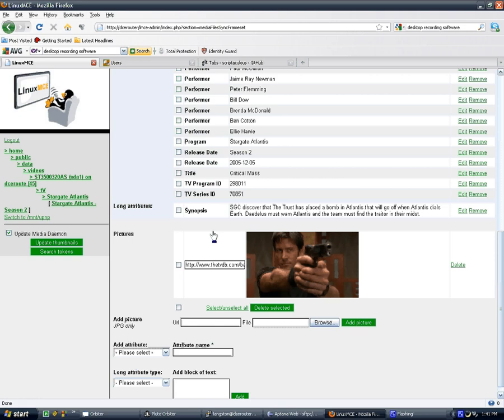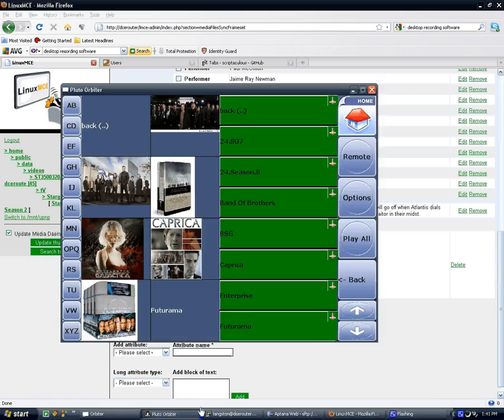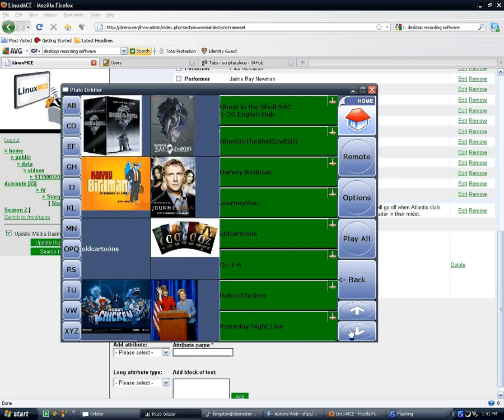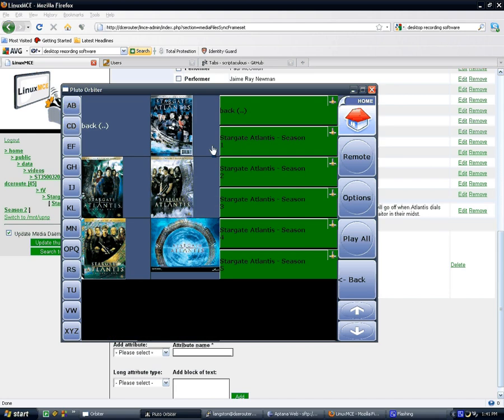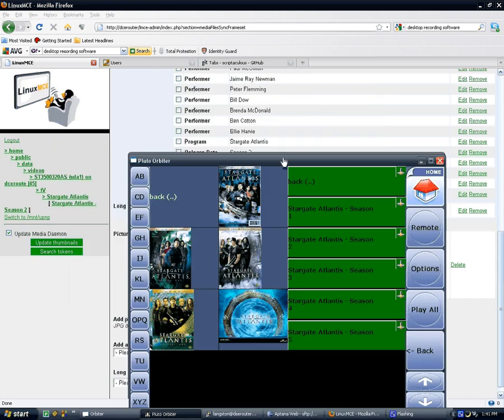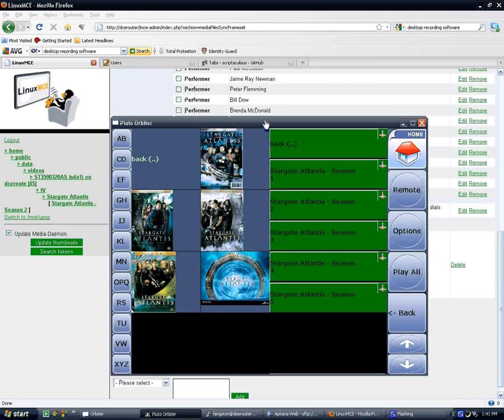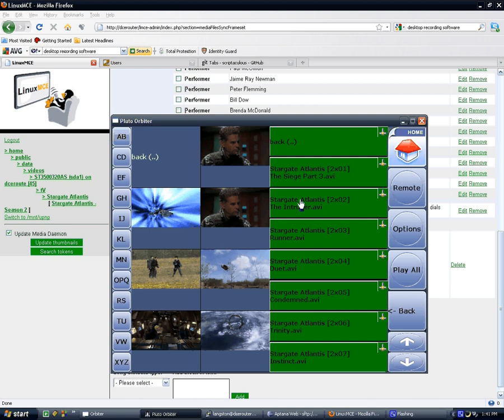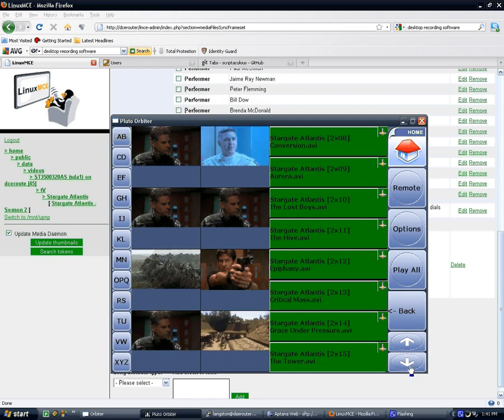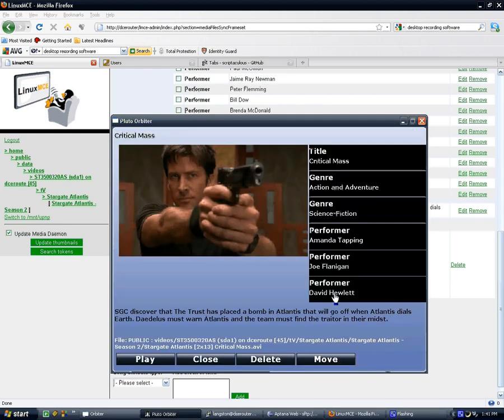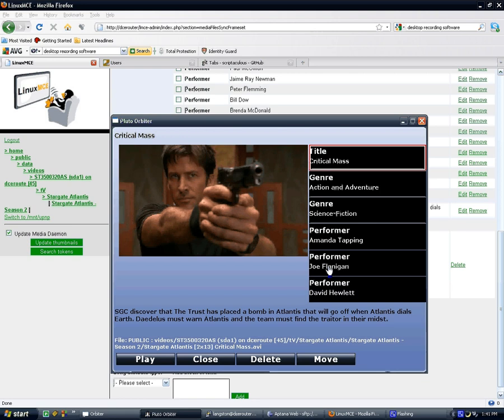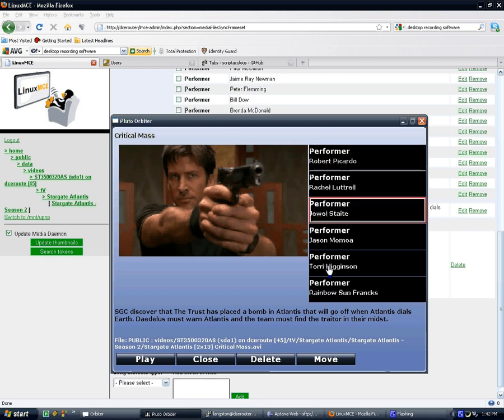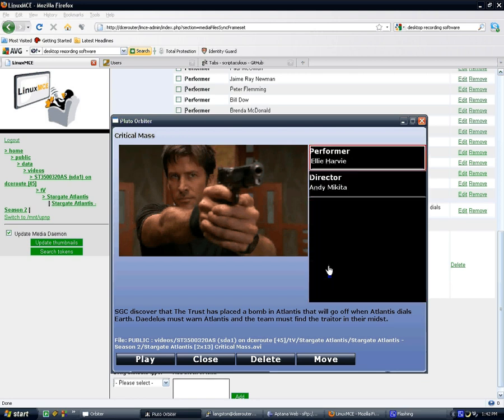And if I go to my orbiter, and cruise on down to Stargate Atlantis, and I have no idea what season it was, two. Scrolling down, and critical mass. As you can see we have the title, the image that we got off the TVDB, all the genres that are associated with it. If you scroll down, you can see all the performers and whatnot that are associated with it, as well as the director.